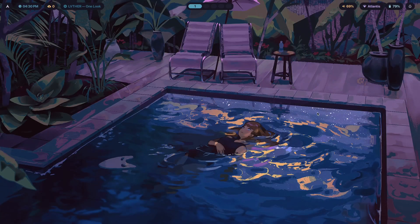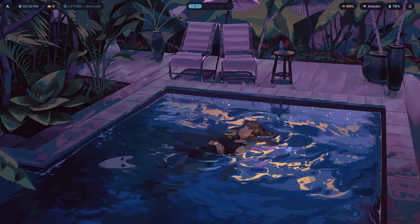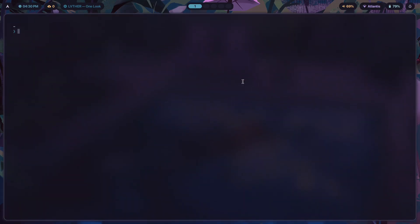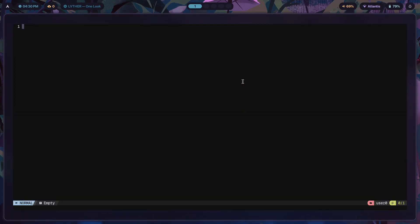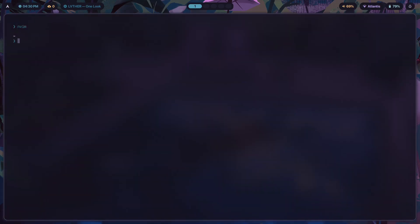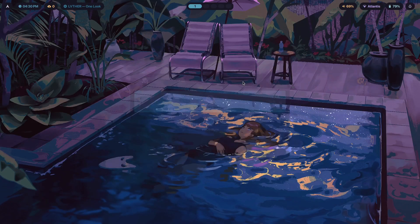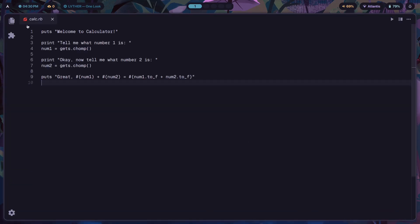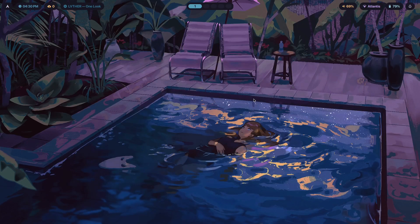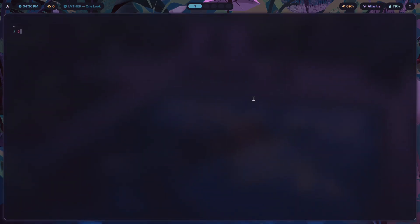Setting up a dev environment in Hyprland is actually easier than you think. In fact, let me show you how easy it is. Right now I use Neovim and VS Codium. I'm going to go inside my .config directory and move my Neovim and VS Codium directories to backups so they don't operate the same way anymore.